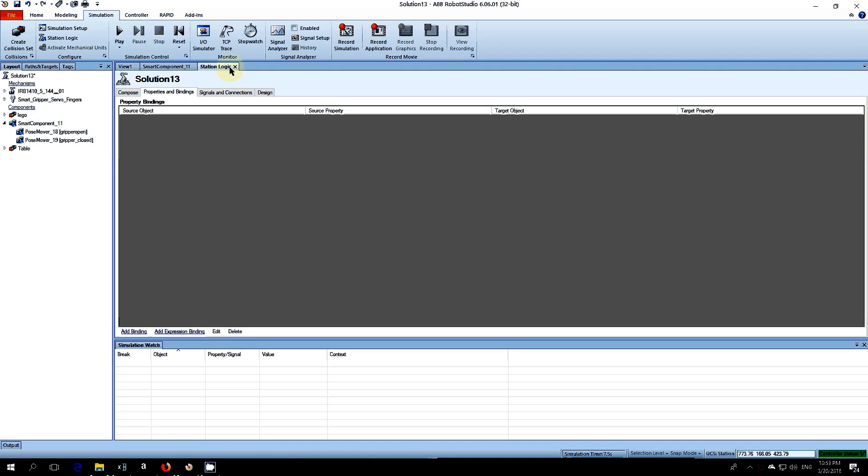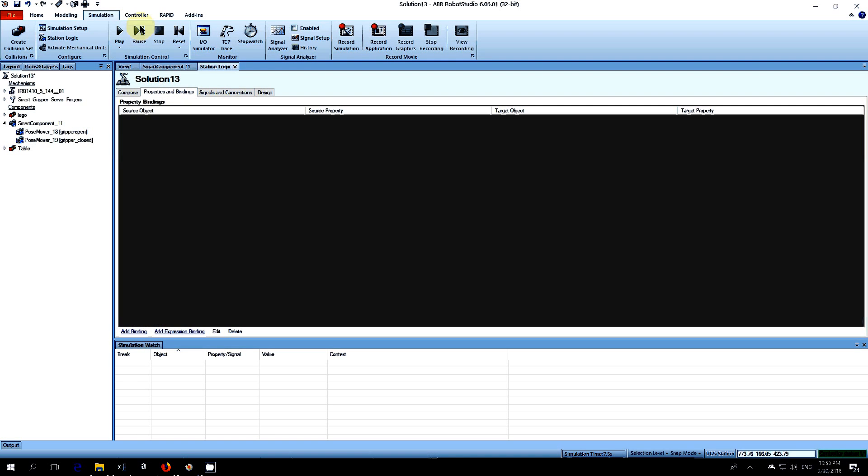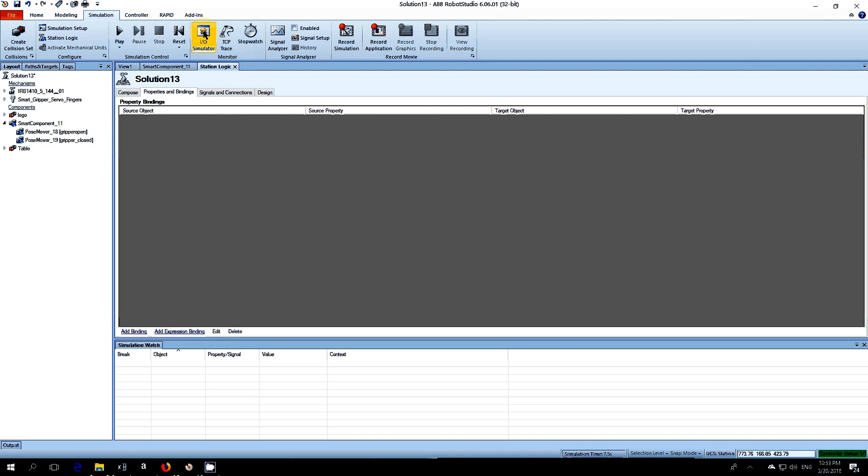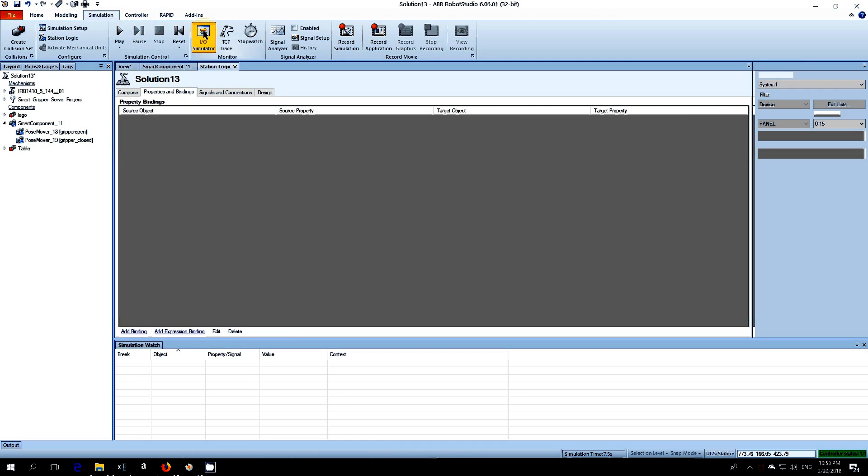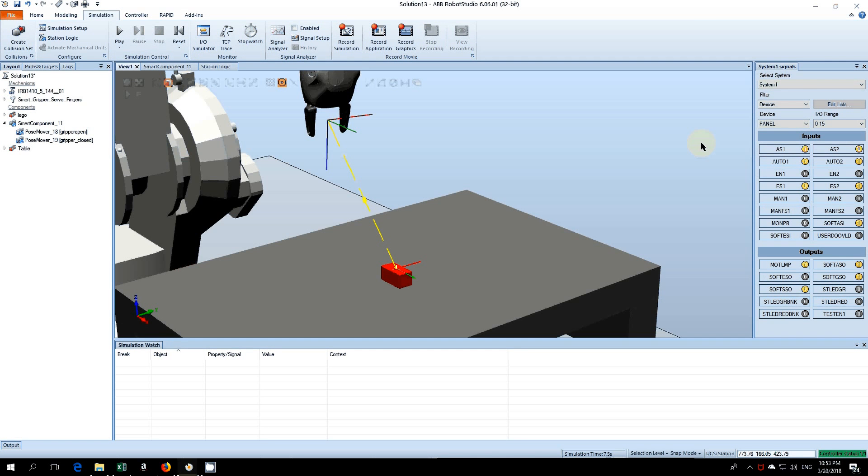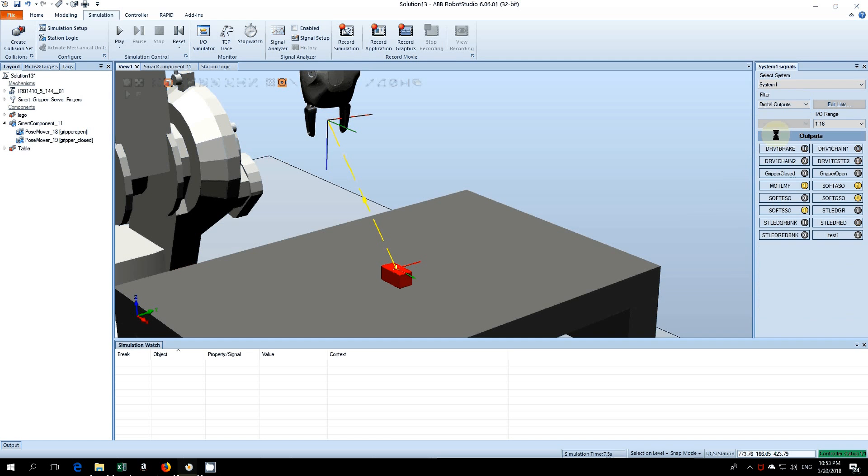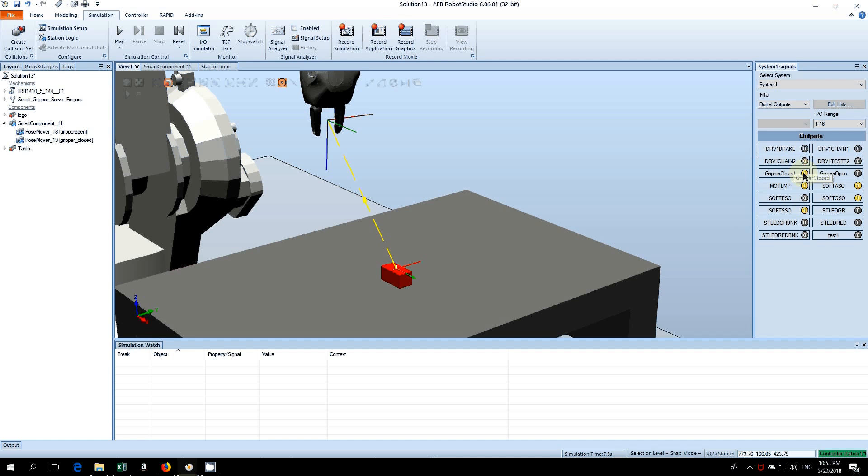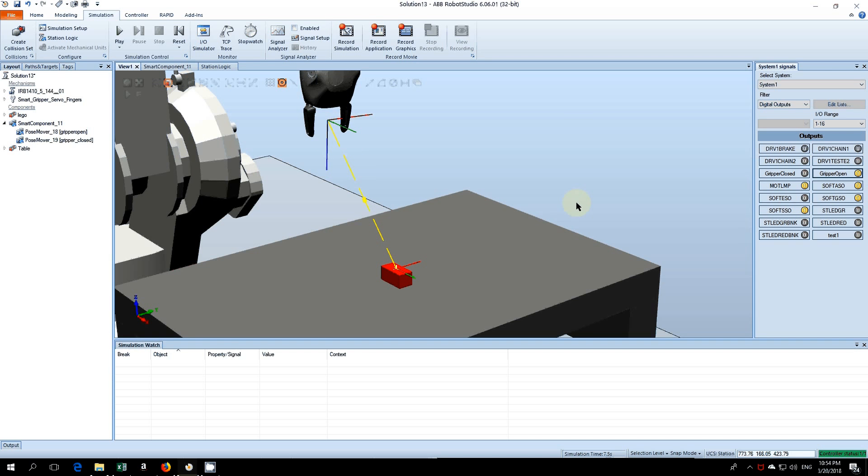We can check that now in simulation. Go to IO simulator, change this to view, change this to digital output. Gripper_closed will close it, and if you watch, gripper_open will open. Okay, so that's doing everything we want to do so far.